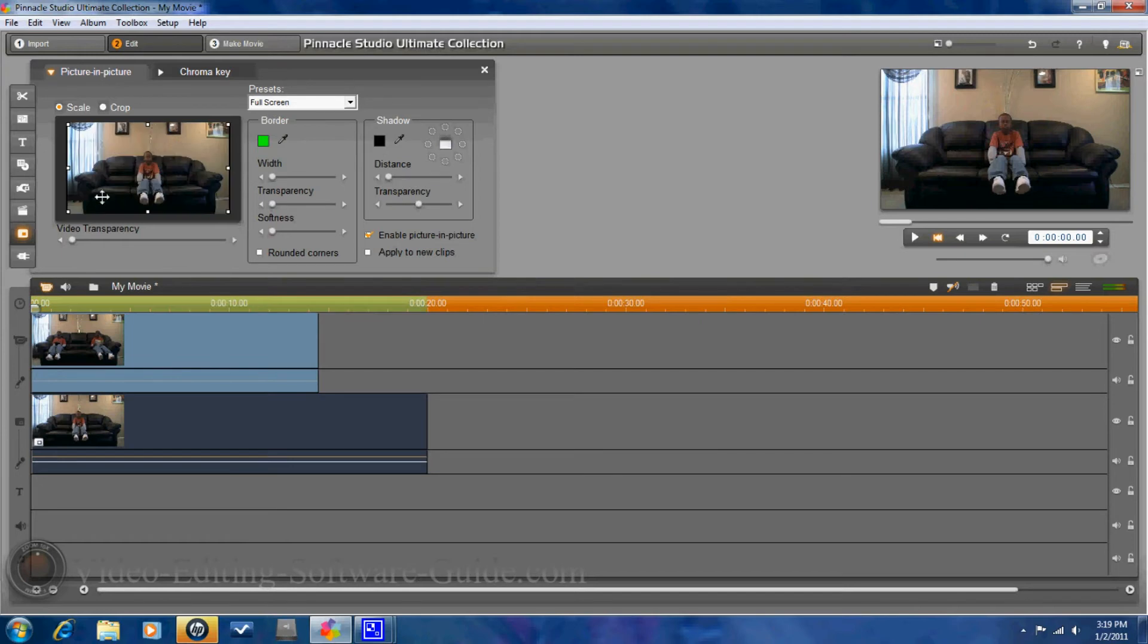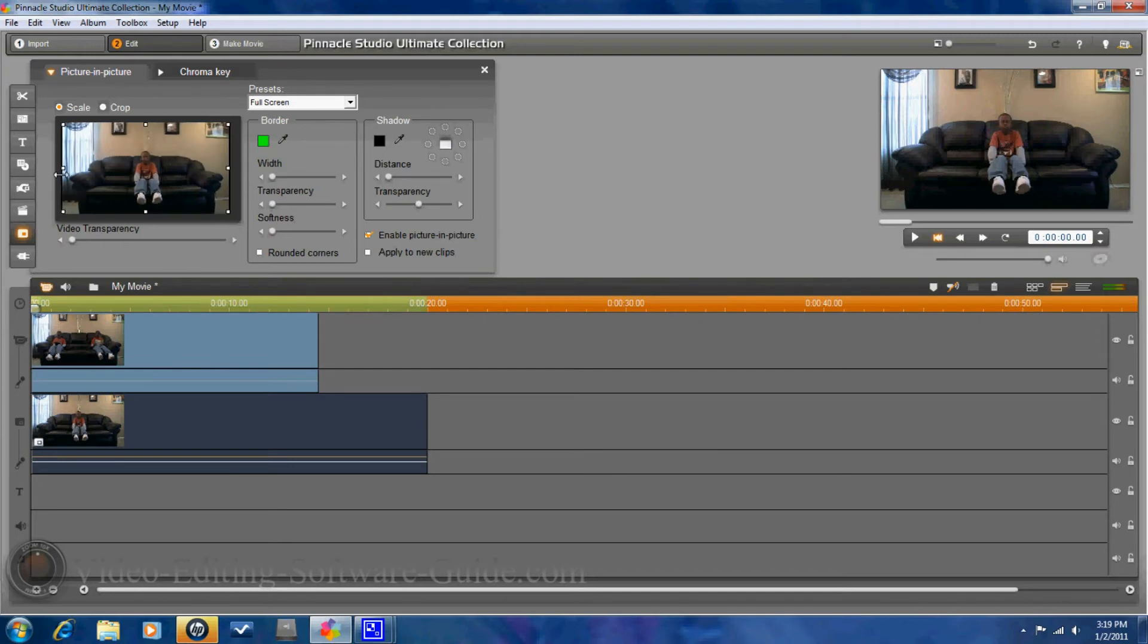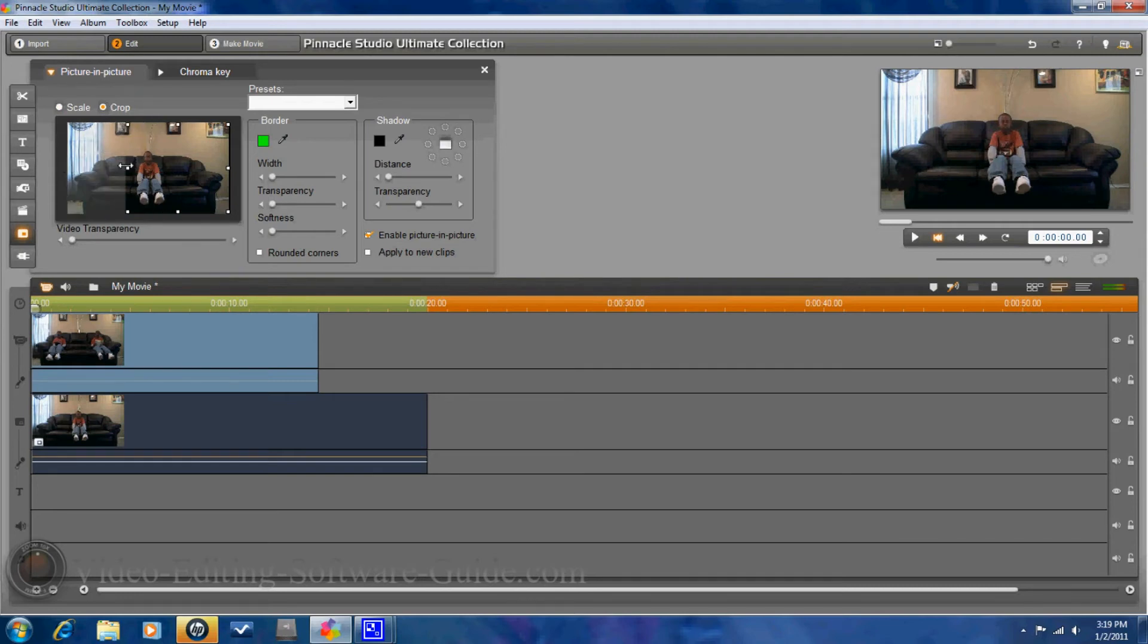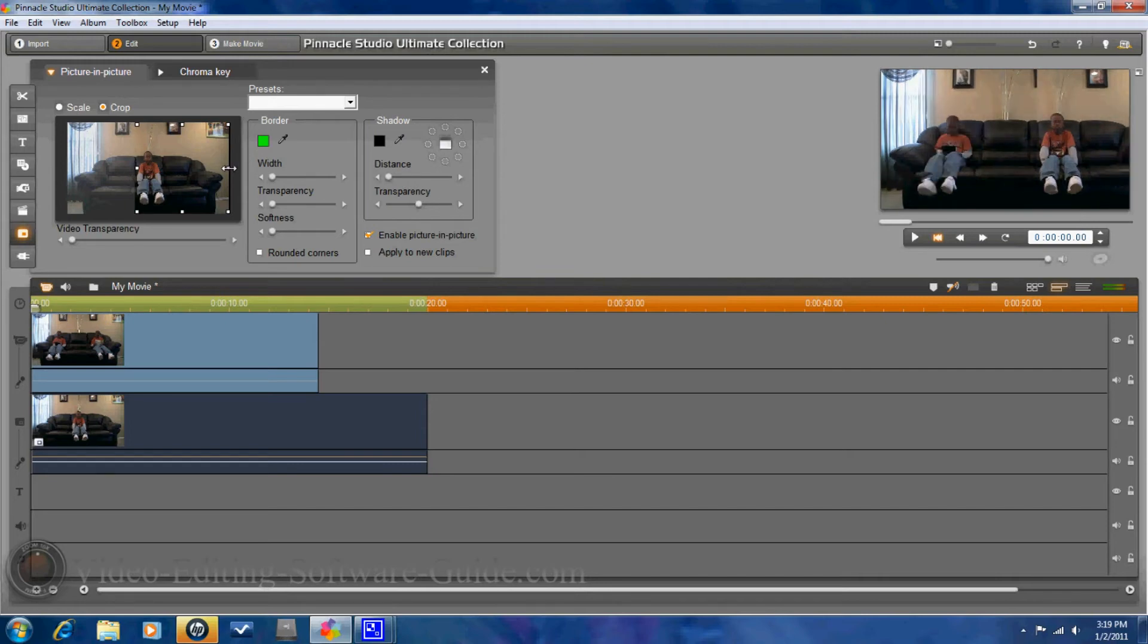Next thing I'm going to do is I'm going to click on crop. And I'm going to put it right in the middle. Being sure not to get anything cut off.